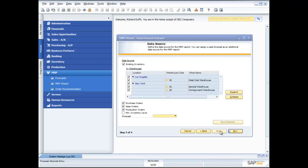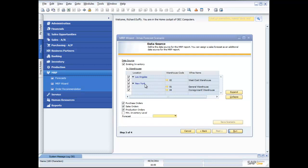So I can specify which warehouses do I want to look at in terms of which warehouses have my stock. Then also I can specify which of my commitments in the system already do I want to contemplate or consider in my MRP forecast. Do I want to look at the purchase orders that are already in the system? Do I want to incorporate the sales orders that are already in the system? Do I want to look at the production orders that have already been created?